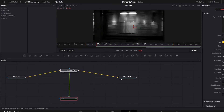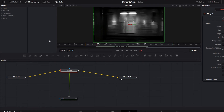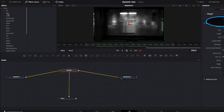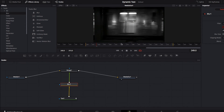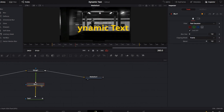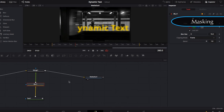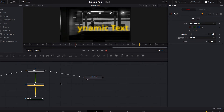On the Fusion page, one of the coolest things we can do is add a lot of customization and special effects to the text to give it more texture. One of those is the blur effect. To do that, go to Tools, then Blur, grab the Blur node and drop it between the Merge and Text nodes. Then adjust the blur size and you'll see right away that the entire text is blurred out with a really cool, mystic feel.